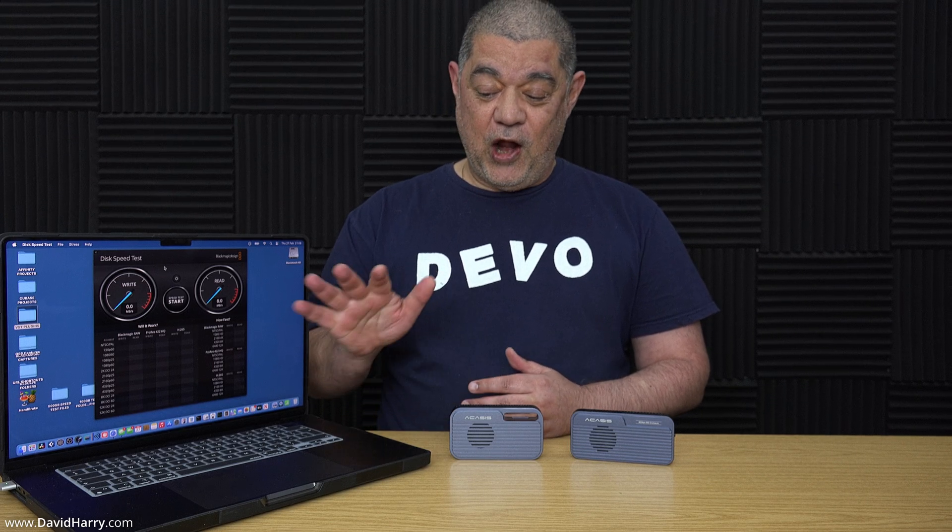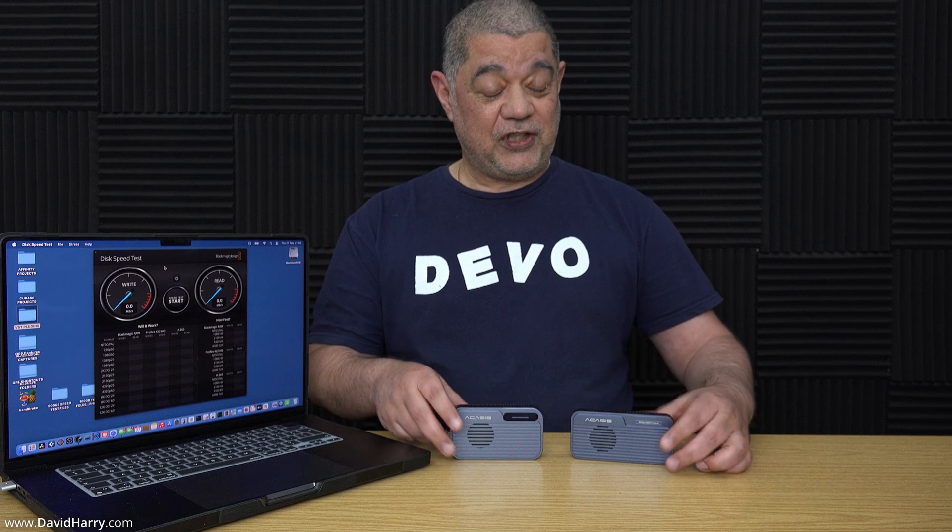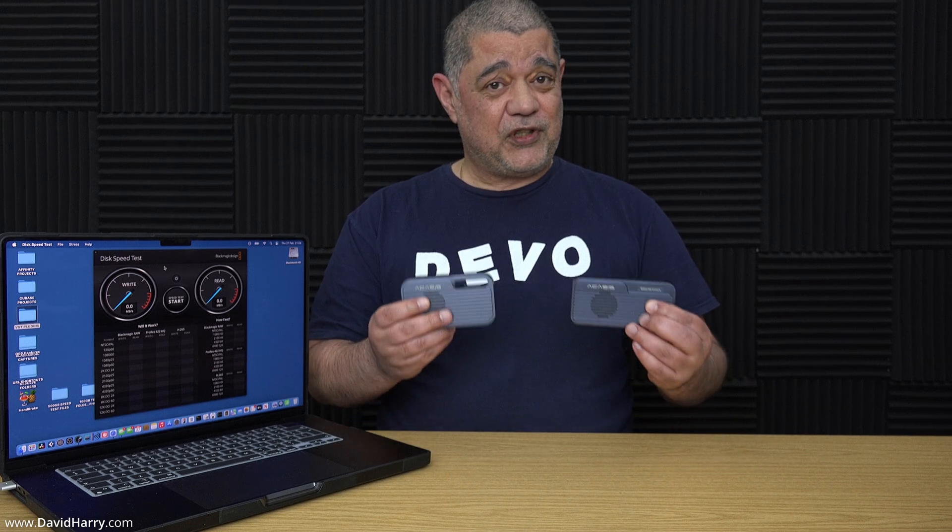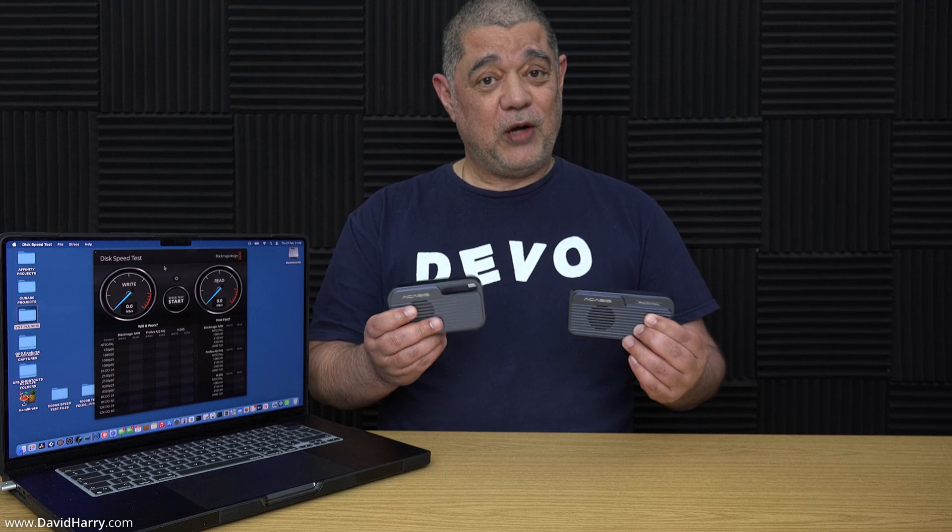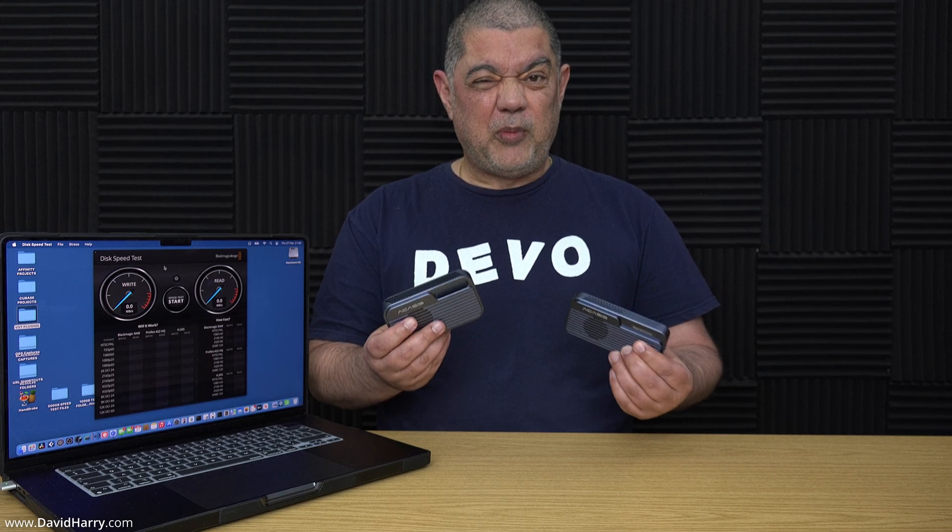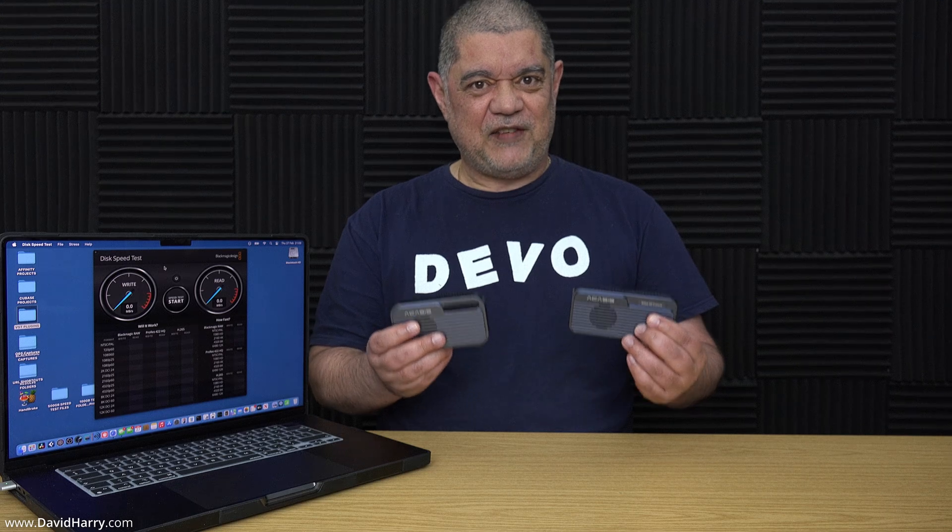Okay, so there we have it then, how to create a RAID 0 striped set in software under macOS on an Apple Silicon computer. And of course, I've used two very fast Thunderbolt 5 SSDs, which once combined together is probably one of the fastest speed tests I've ever seen on YouTube so far for external media.